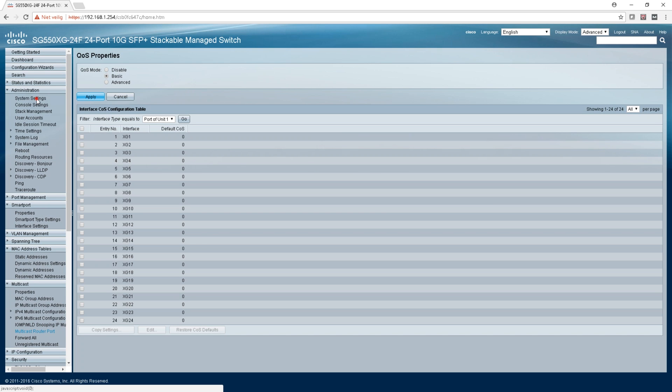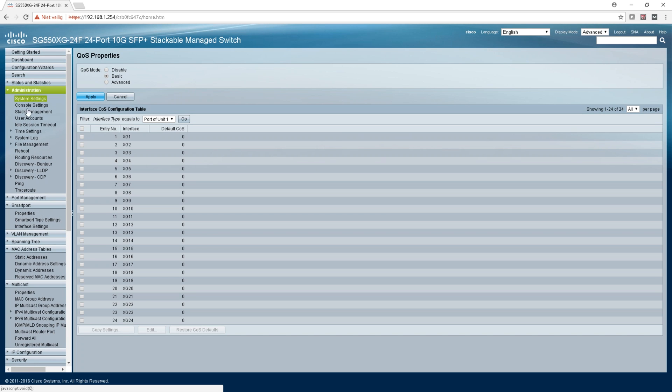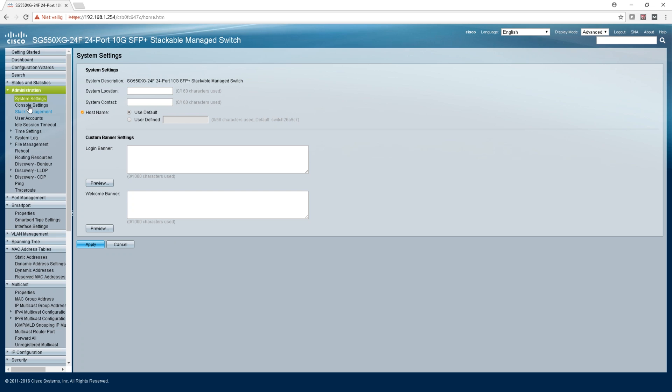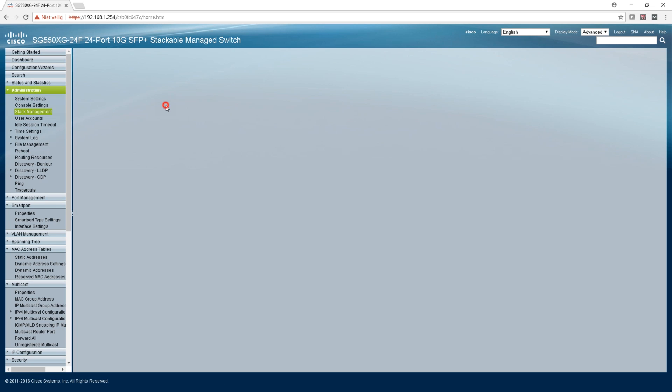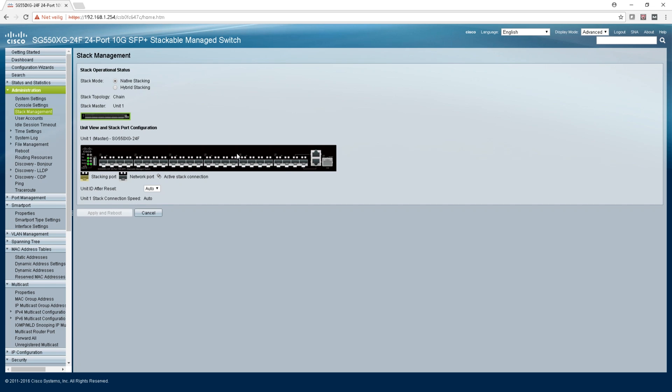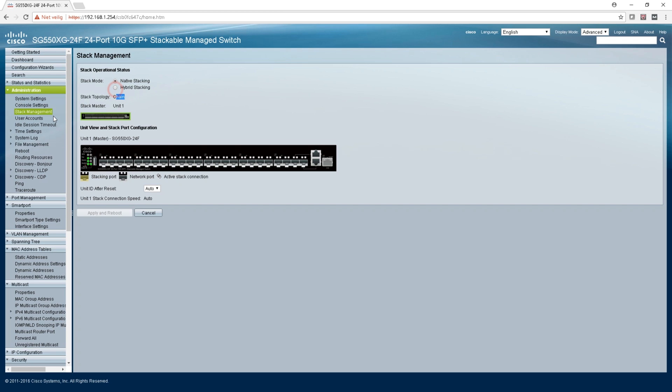I think it's in layer 2 so you can put it in layer 3 somewhere. Stack management - nice, you get the view also from the layout from the switch which is nice. It's unit 1, this is chain, you can put in hybrid or native.